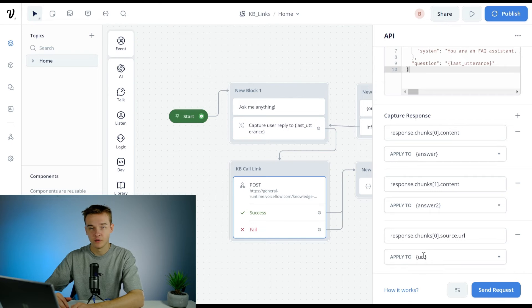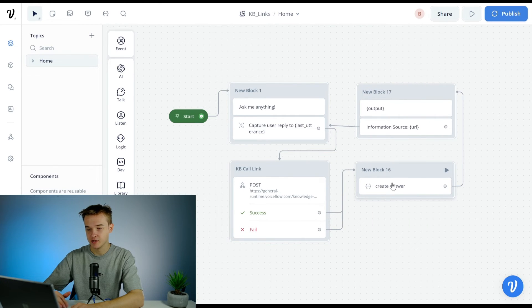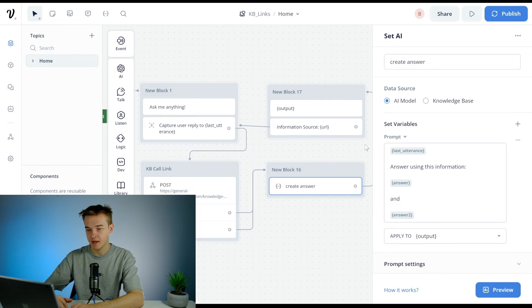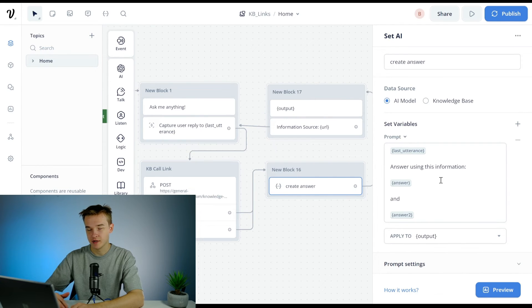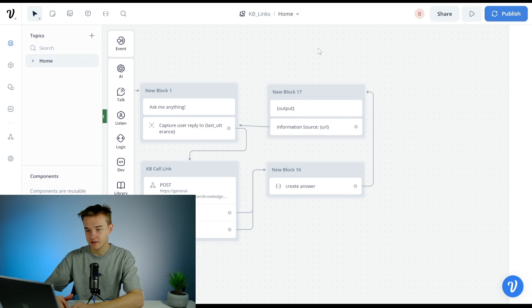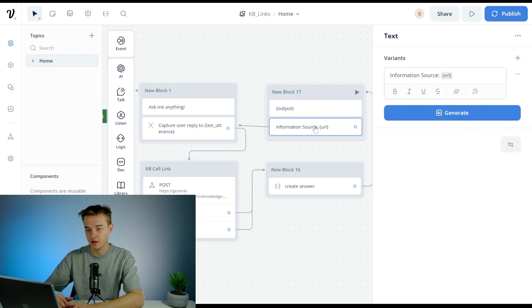Then from here, because we've just gotten chunks back, we need to actually generate the answer. And we're just saying this is their question, these are the two chunks of information that we got back, generate an answer. It's going to save that to the variable output which is then going to output the answer.